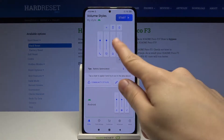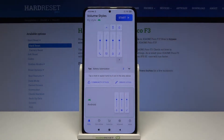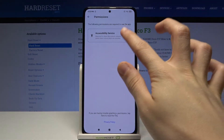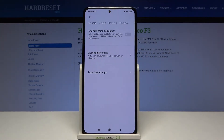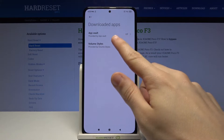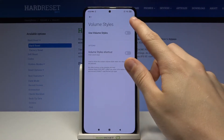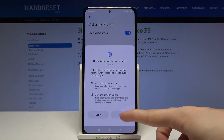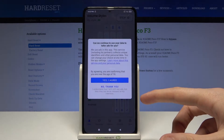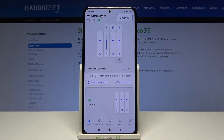We have to tap on the start button in the top right corner. Tap on accessibility service, go to downloaded apps, go to volume styles and pick 'use volume styles' and then allow. Tap on yes, I agree.